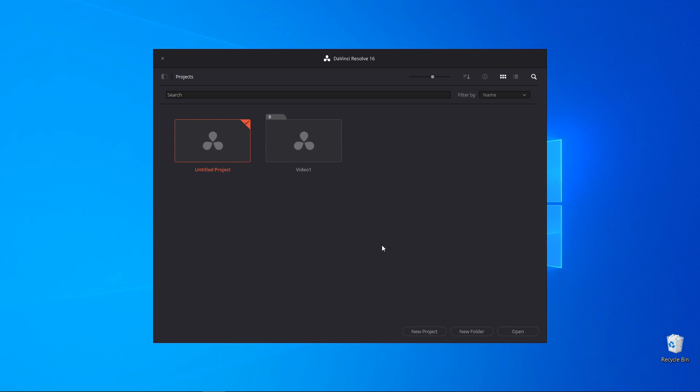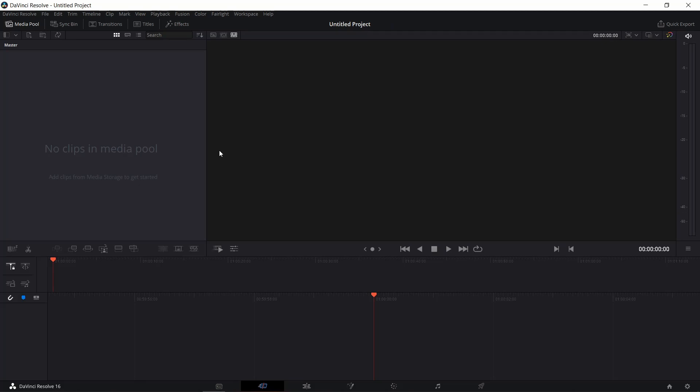There are more than one way to create your first project. You can create your first project by double-clicking Untitled Project. You have your first project open. Still not saved, but already open.